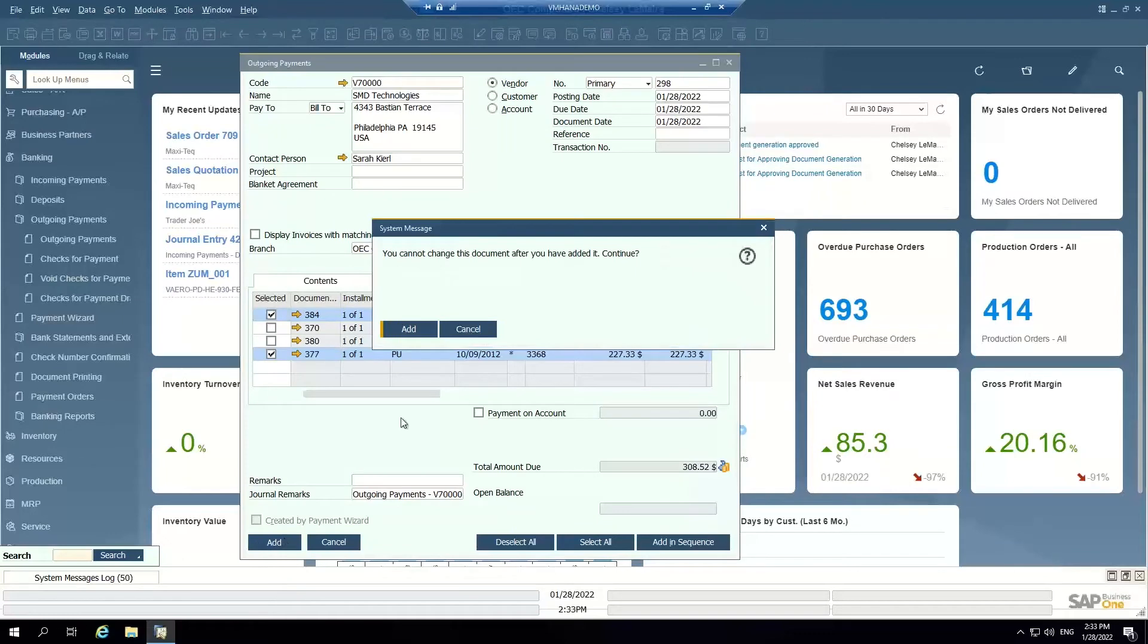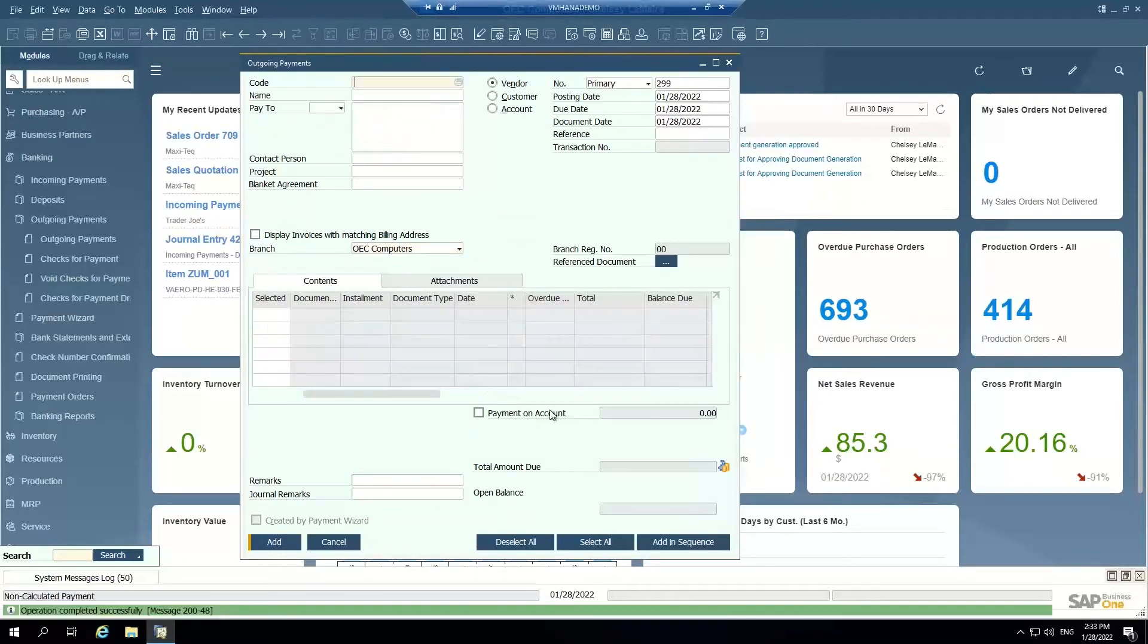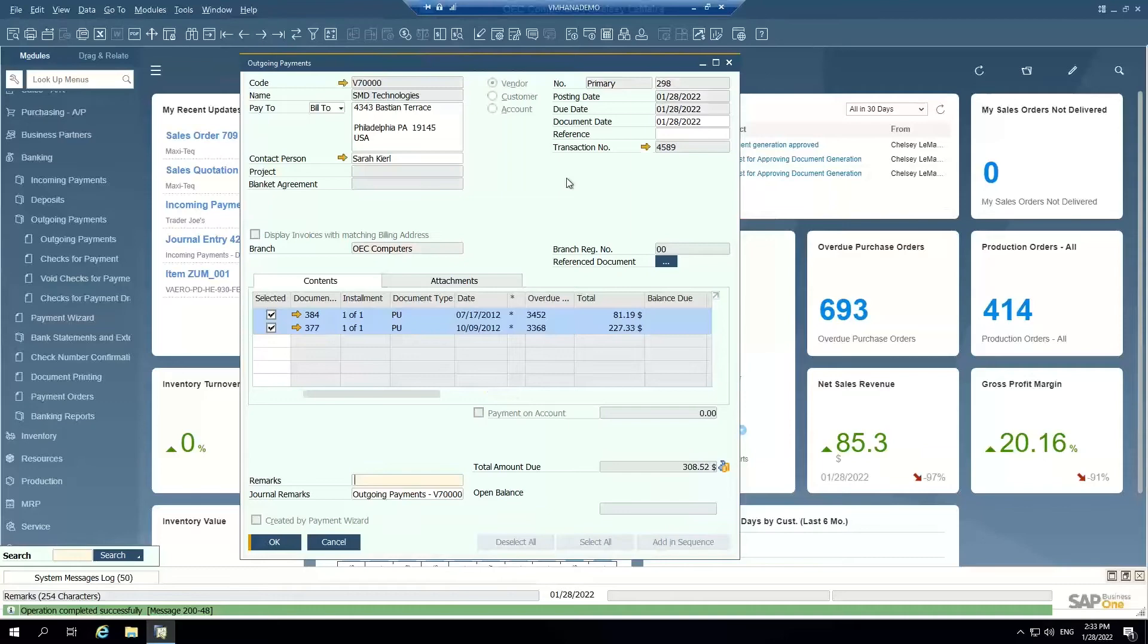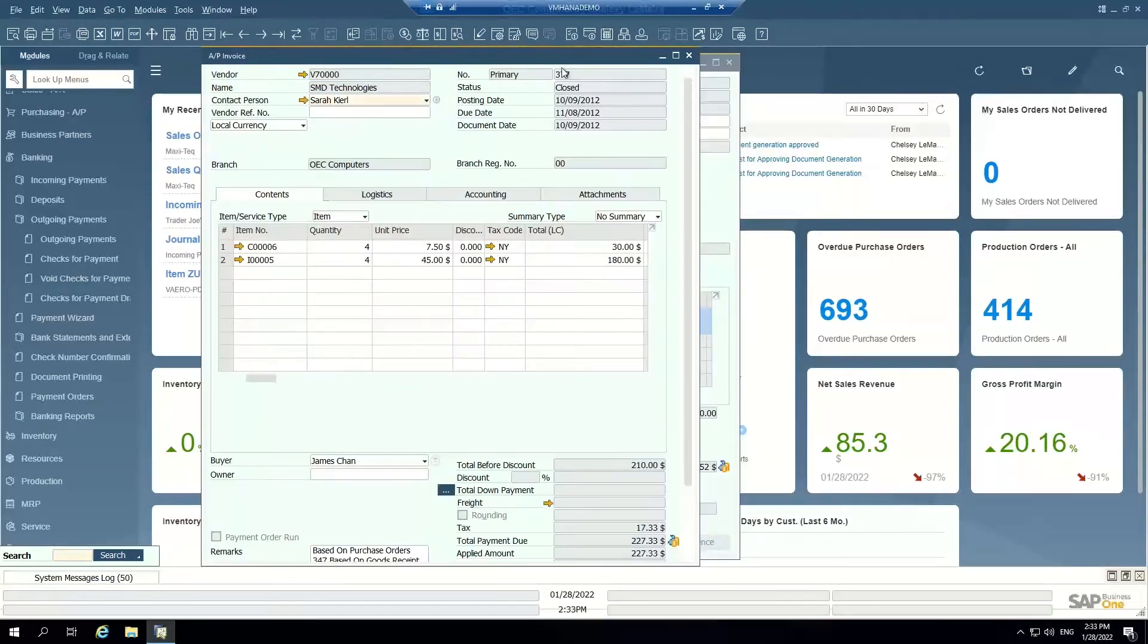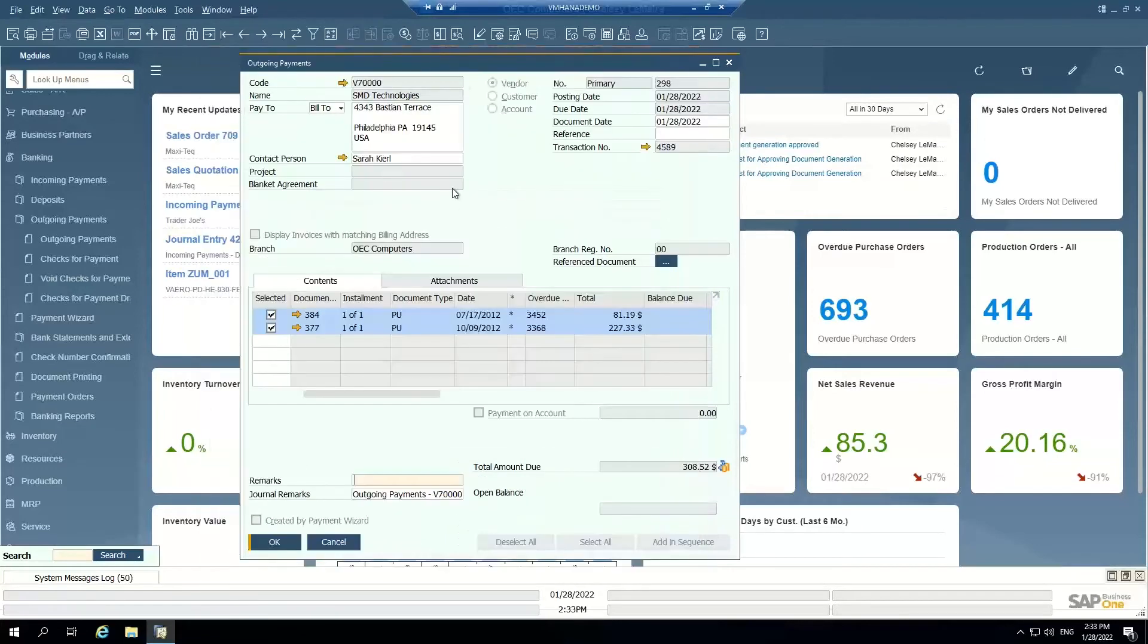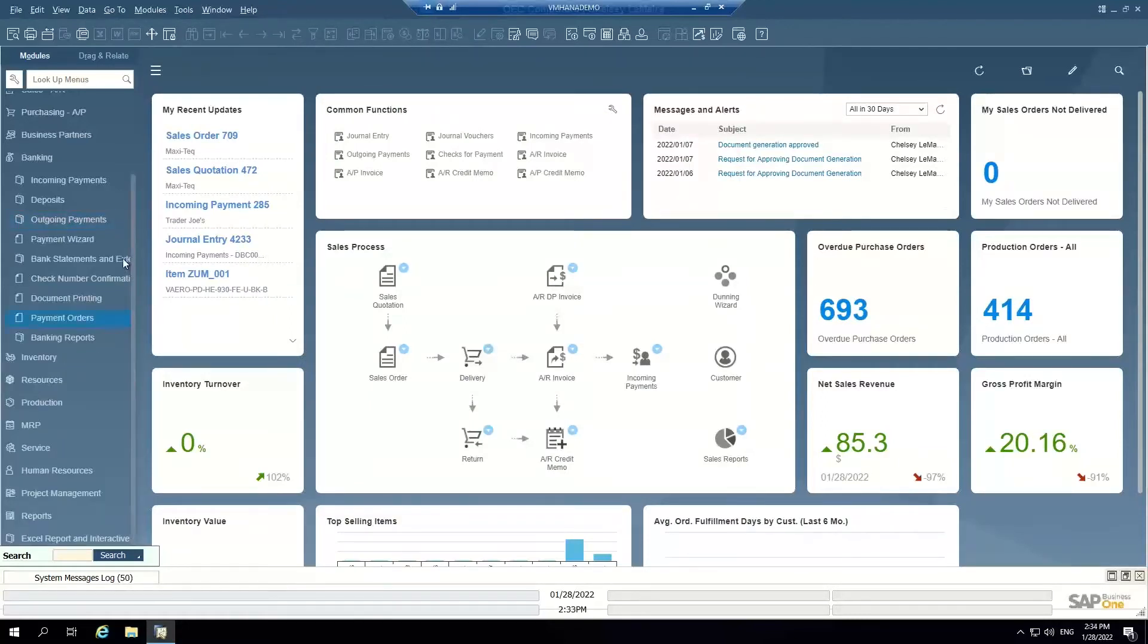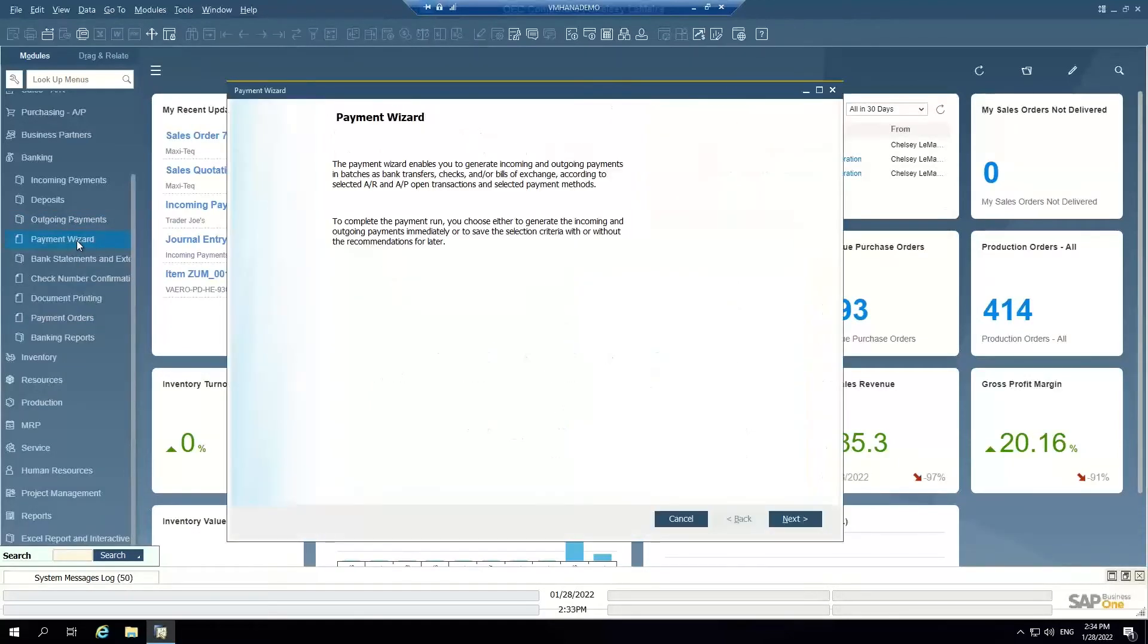When I add this outgoing payment, it records that payment into the system. Both of these invoices are now closed because they've been fully paid, and that total amount has been reconciled to the vendor account, so it's no longer on your open AP balance. So that's creating outgoing payments one vendor at a time.